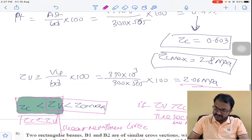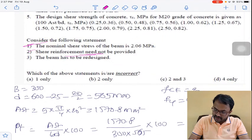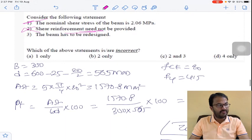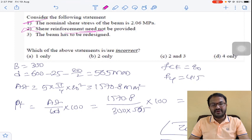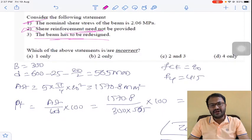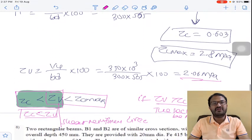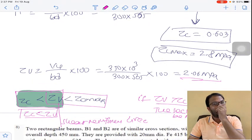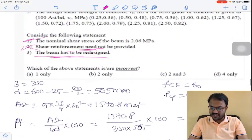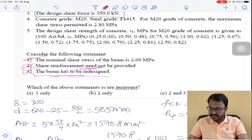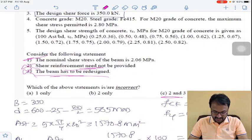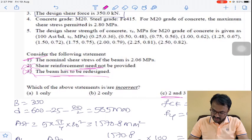Shear reinforcement is required, so statement 2 (shear reinforcement need not be provided) is wrong. Statement 3 (the beam has to be redesigned) is also wrong, because Tau V < Tau C max. If Tau V were greater than Tau C max, the beam would need redesigning. So the incorrect statements are 2 and 3. The answer for this question is option C.